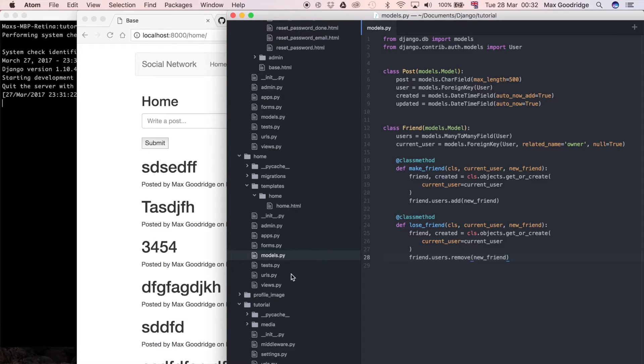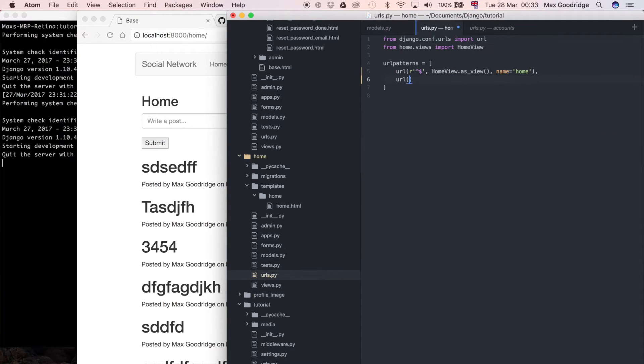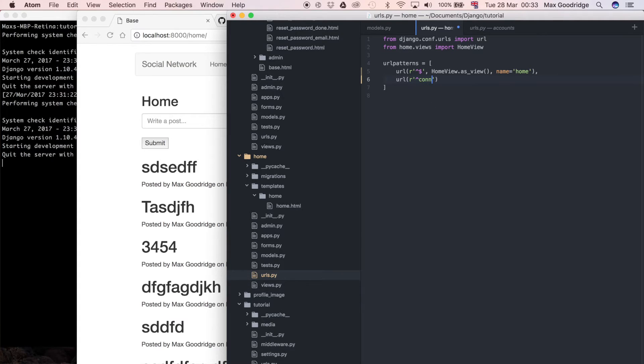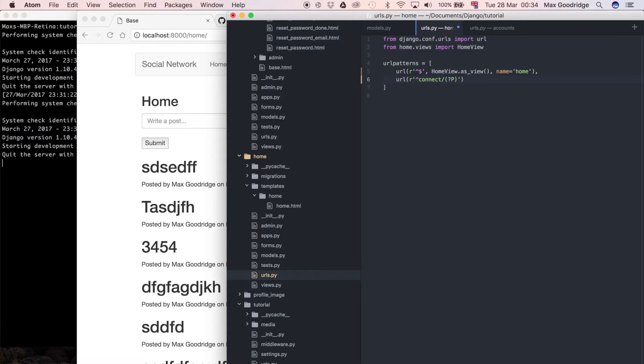Now what we want to do is define the URL. So I'm going to do URL as the regular expression. I'm going to say it starts with connect and then a primary key that follows. In parentheses question mark capital P and then the parameter that I want to be passed into the view function which is PK in this case, so it's just going to be a primary key integer that corresponds to the user that they want to connect to.